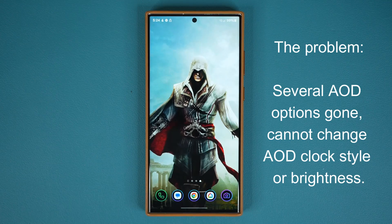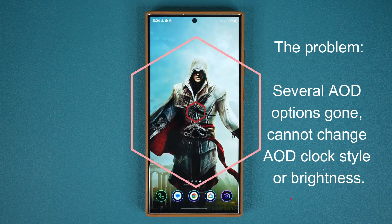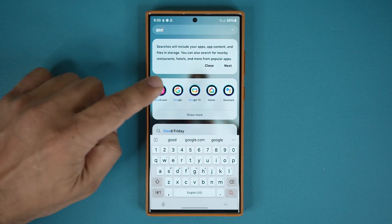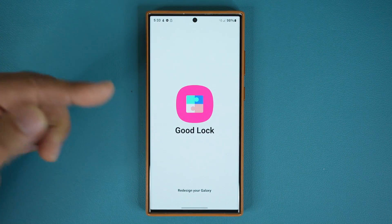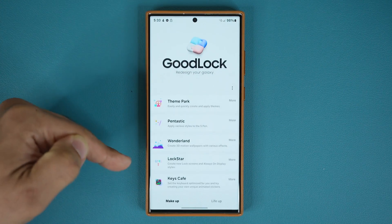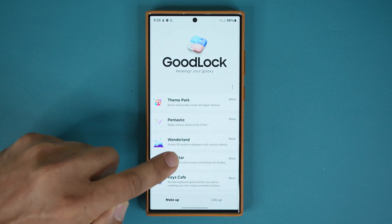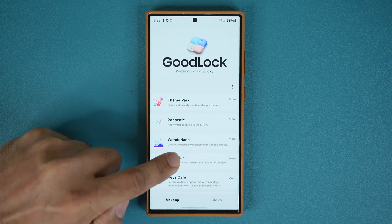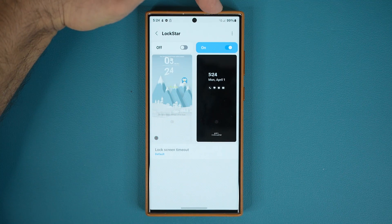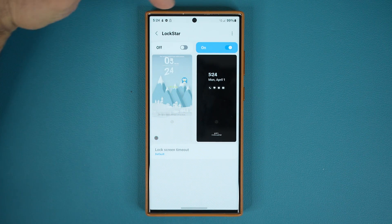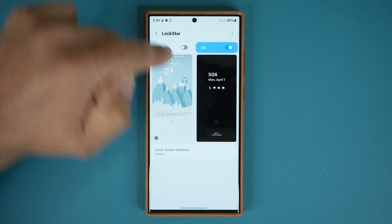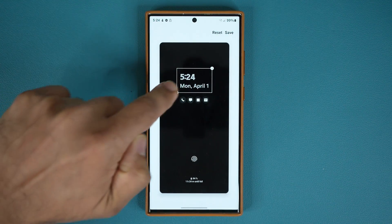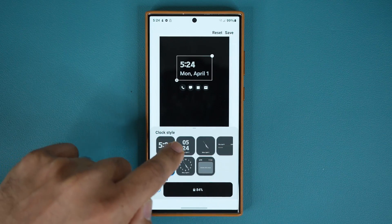So in this video I'm going to show you guys the fix. Ideally, you would go to the Good Lock module, and when you go inside Good Lock, you then go into the Lock Star module, which is right here. That allows you to change the always-on display parameters. You turn on the always-on display under Lock Star.